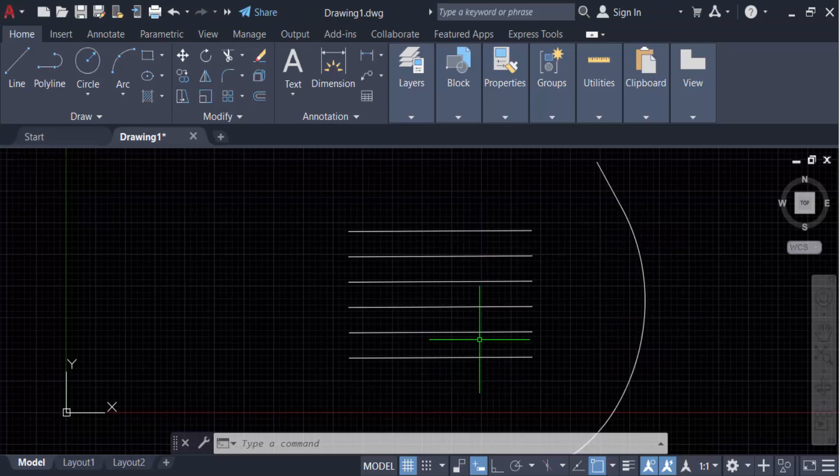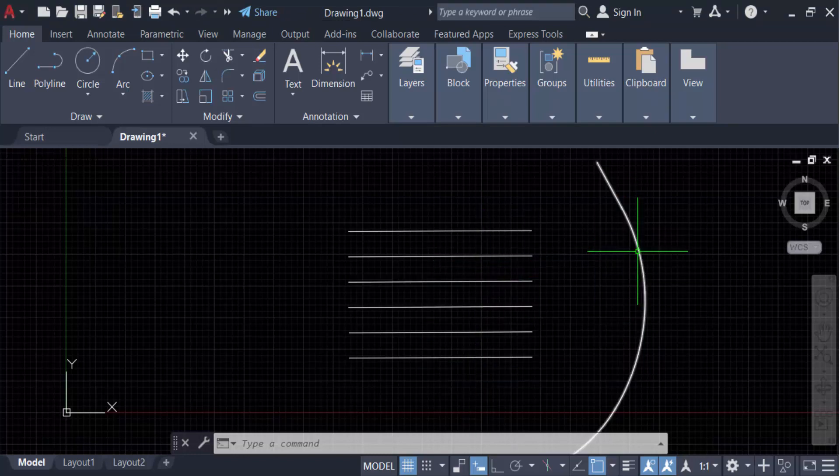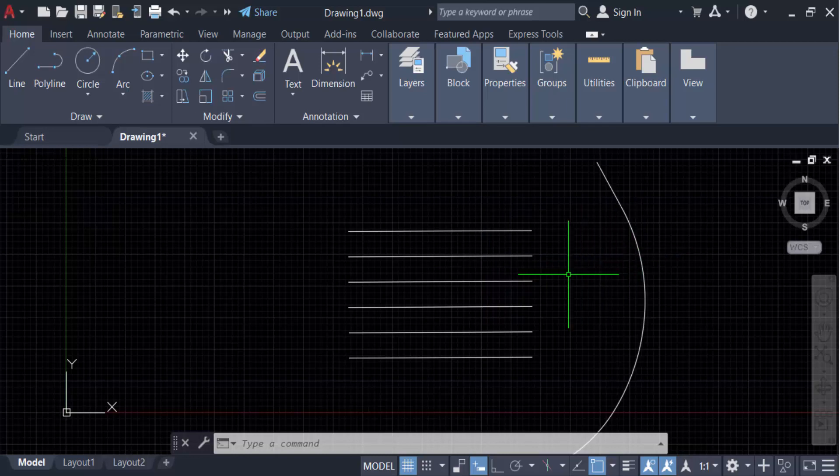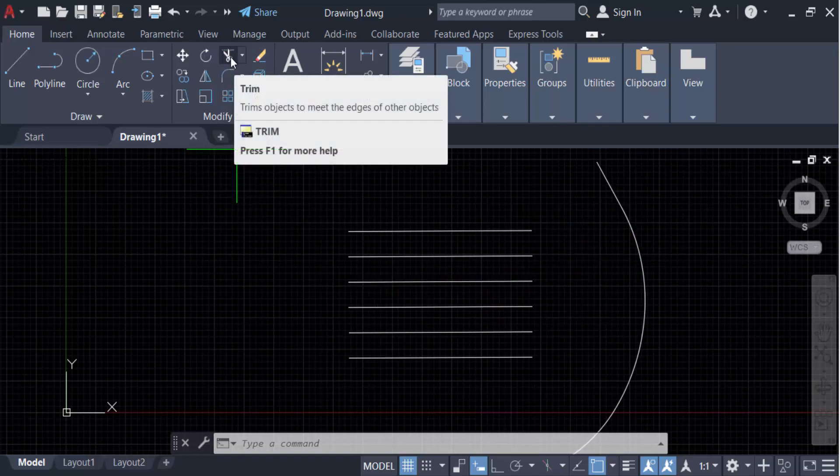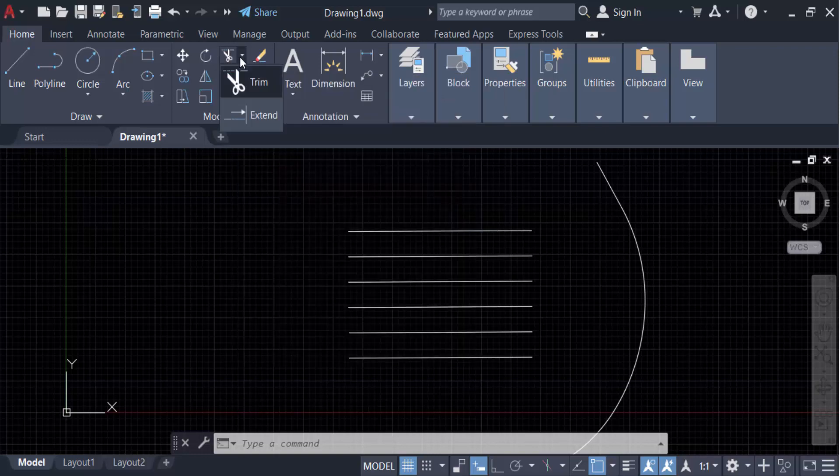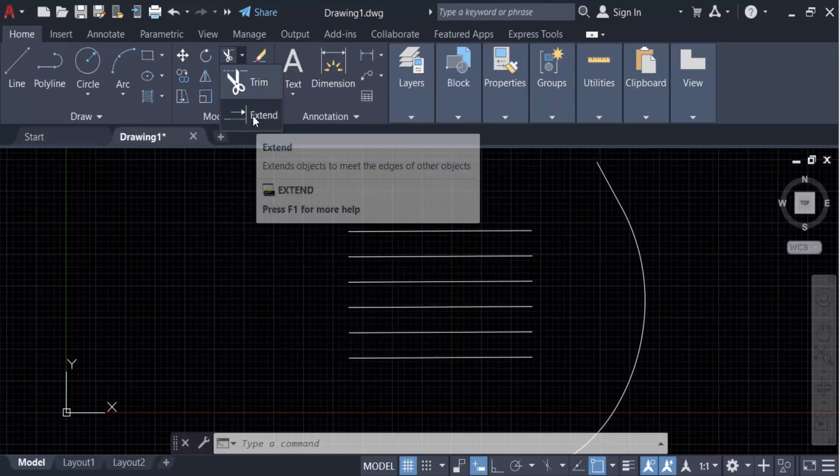I want to extend them with these boundary lines. So go to the Modify panel, you'll see here a scissor icon. Go here and find the Extend command.